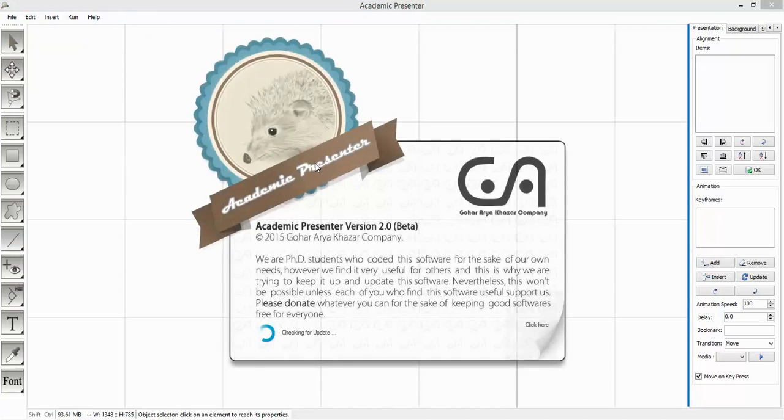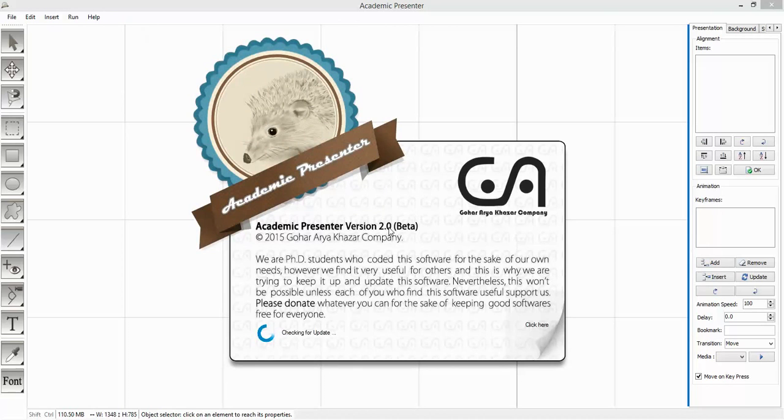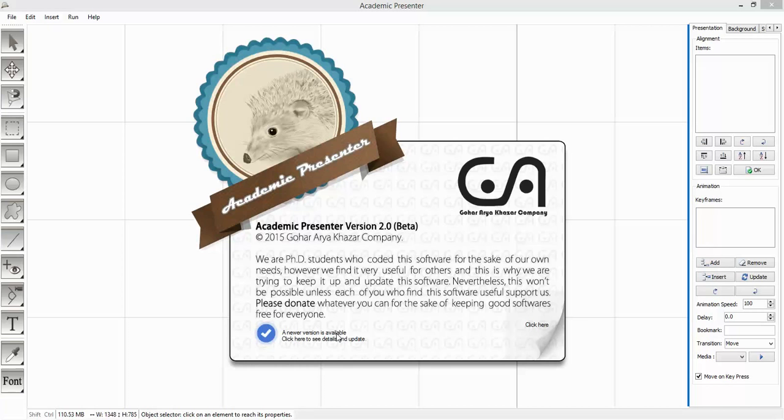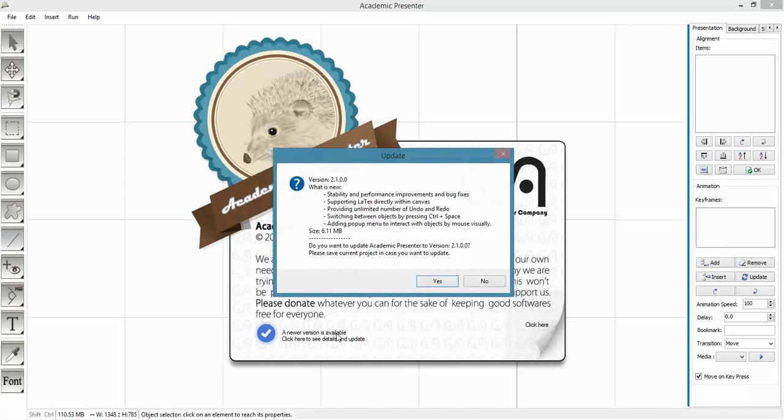You can see that it's announcing a new version is available. Click on it. A window will pop up and explain the features of version 2.1, and it says that it needs to download about 6 megabytes from the internet.